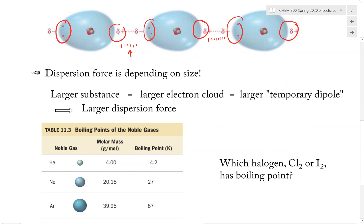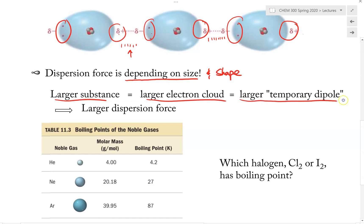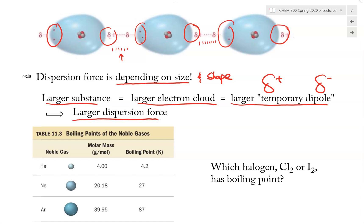The dispersion force is basically dependent on size — and size does matter. Shape also matters, but let's discuss size first. The bigger the size of the atom, the larger the molecule, the larger the electron cloud. Therefore, as the temporary dipole moment forms, it will have a larger partial positive and partial negative, making them more strongly attractive to each other. This results in a larger dispersion force. So: bigger size → more electrons → bigger electron cloud → stronger dispersion force.